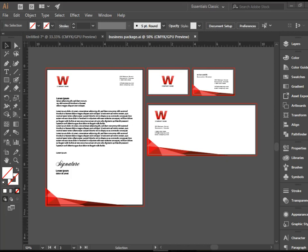Hello everyone, in this video I'm going to show you how to design a multi-artboard project in Adobe Illustrator.